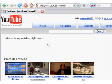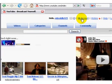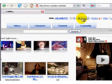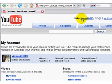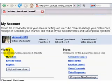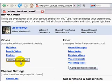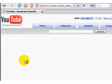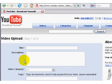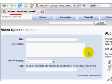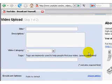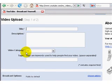Go to My Account, and here below you will find the button 'Upload New Video.' Click on that and a screen opens where you can start your video upload.